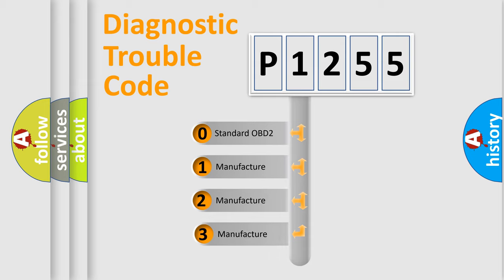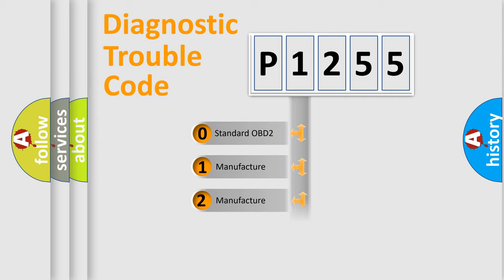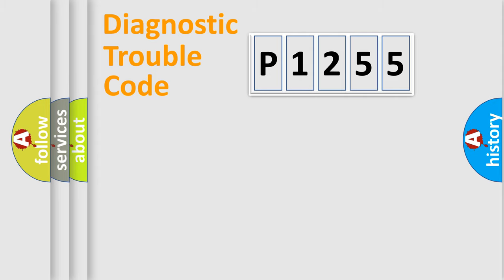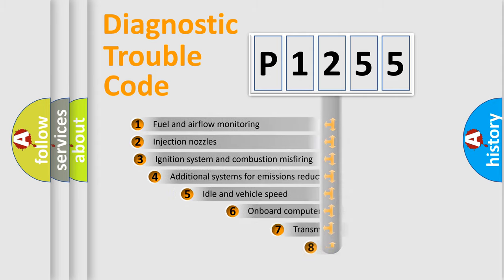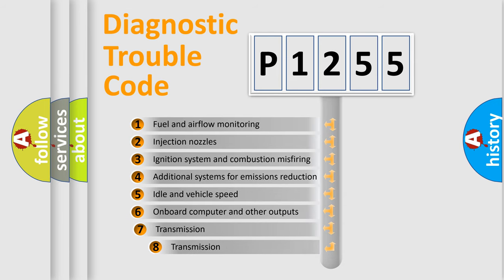If the second character is expressed as zero, it is a standardized error. In the case of numbers 1, 2, or 3, it is a more specific expression of the car-specific error.